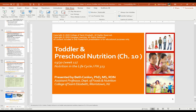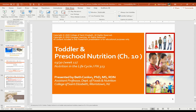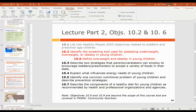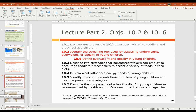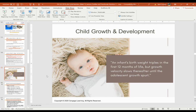Hi everyone. It's Dr. Conlon, and welcome to part two of our lecture on chapter 10 from your course textbook, Nutrition Through the Life Cycle. Our focus for this chapter is toddler and preschool nutrition. In this part of the lecture, we will cover objectives 10-2 and 10-6, which involve assessing, measuring, and evaluating children's measurements — particularly height, weight, and the adult equivalent of BMI in children.